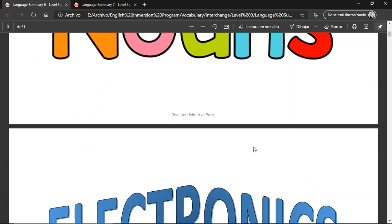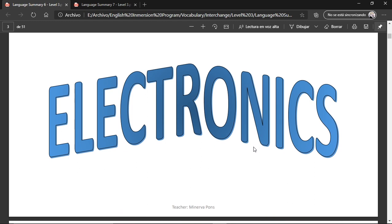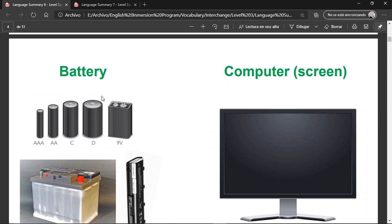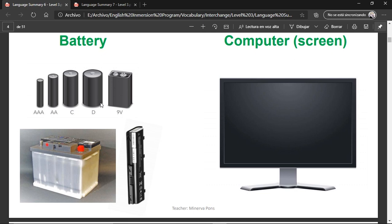Nouns. We're going to be seeing different electronics. Battery — it depends on if it's the English accent, 'battery,' or the American accent, 'battery.' These are types of cells or different packages where electricity is stored, and this is usually used for electronics. A computer screen, or a monitor.